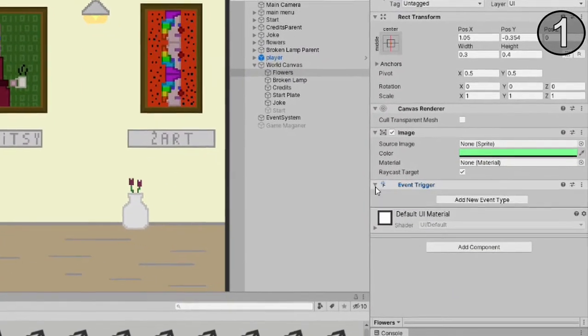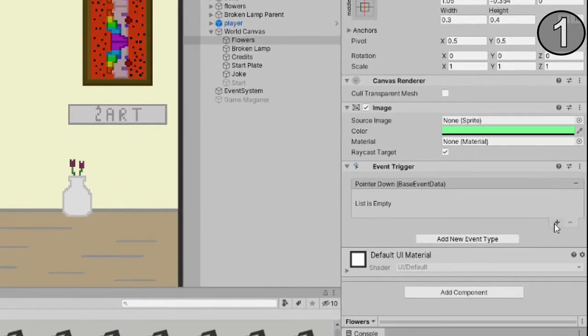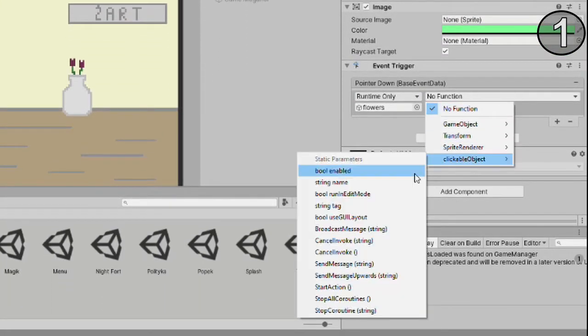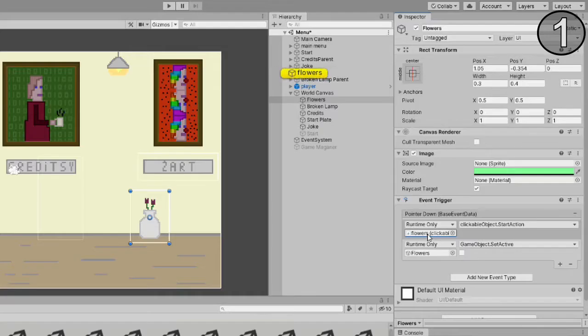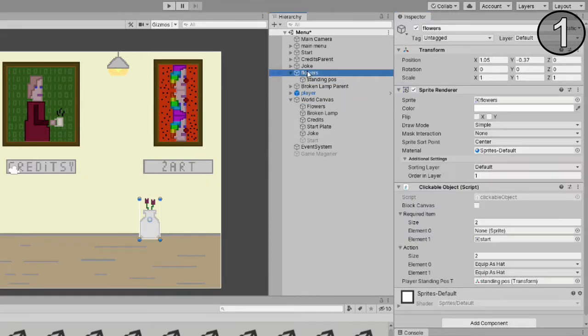Add an event trigger, add pointer down event and put there your new script. You will have to add this to every interactive object in your game.